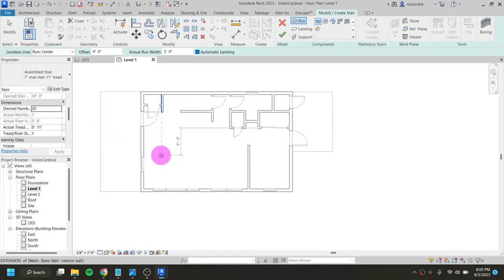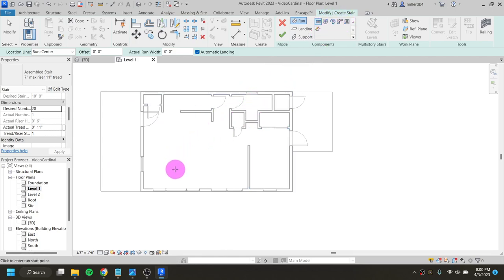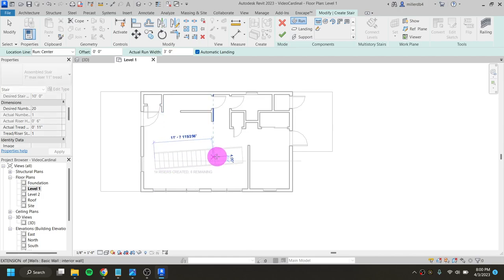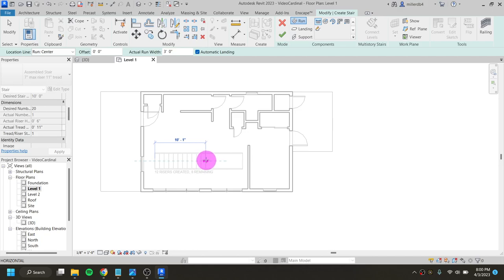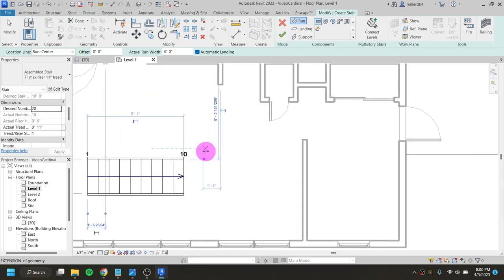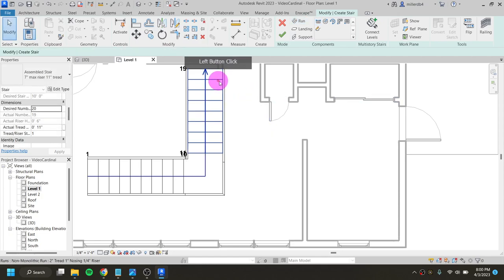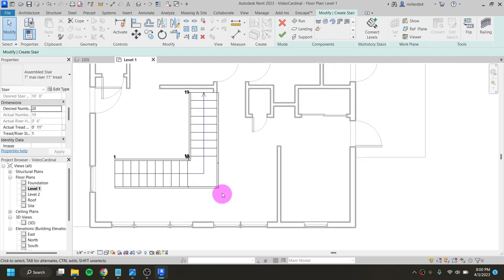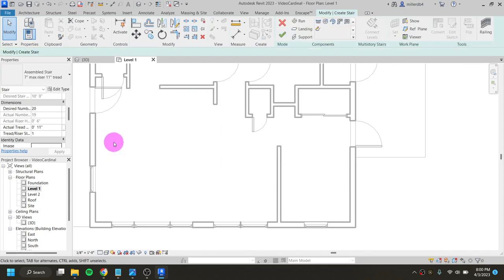I'll use 20 steps just to see how it looks. You click where you want the steps to start and it counts up, telling you how many steps it's made and how many remain. You can also click halfway through to create a landing or turn. But the way our stairs actually work is more like a winder — so I'll delete these and look at other stair types.